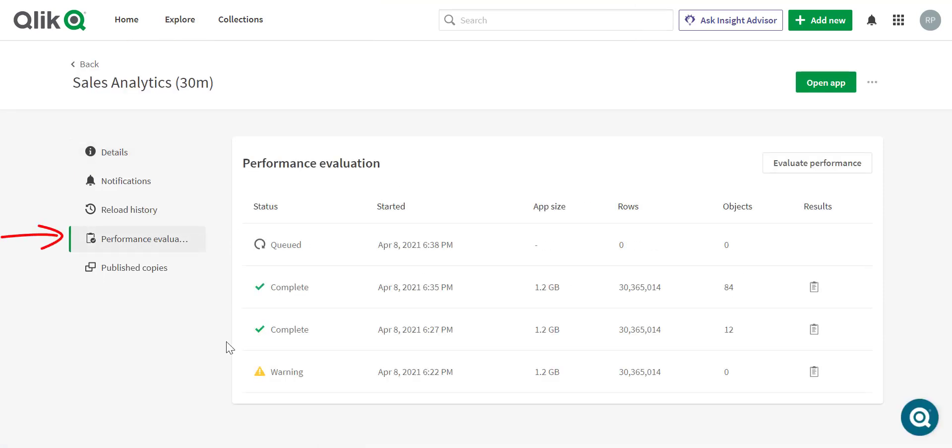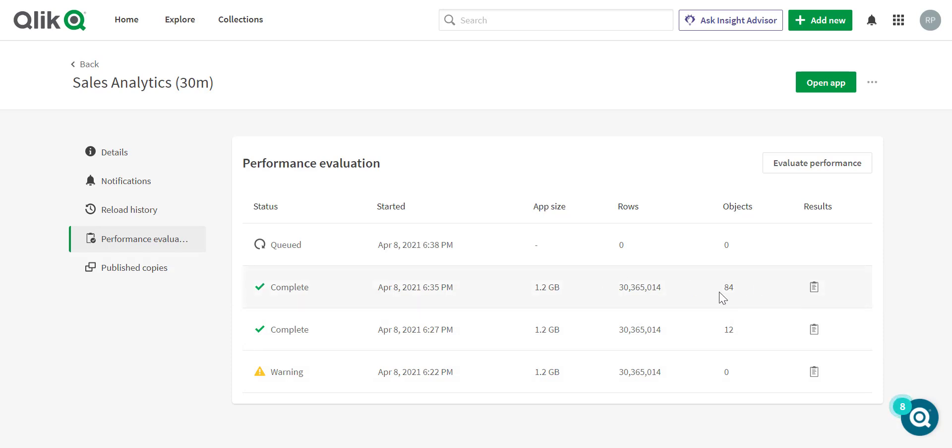Here, you'll see a history of evaluations I've run against this app, and you'll see some different results across the history. What I want to do is focus on the most recent, where I have 84 objects, and on the right side, you'll have results by pressing this icon.